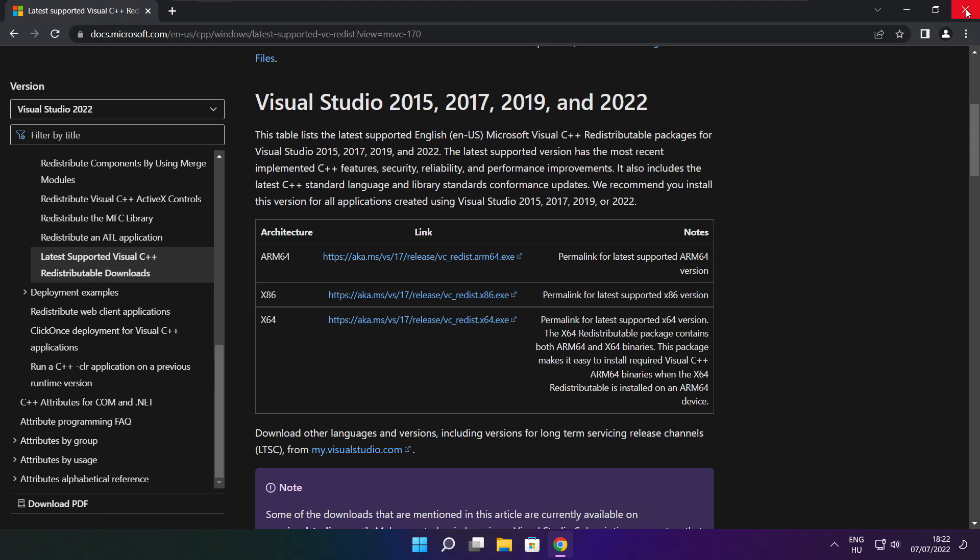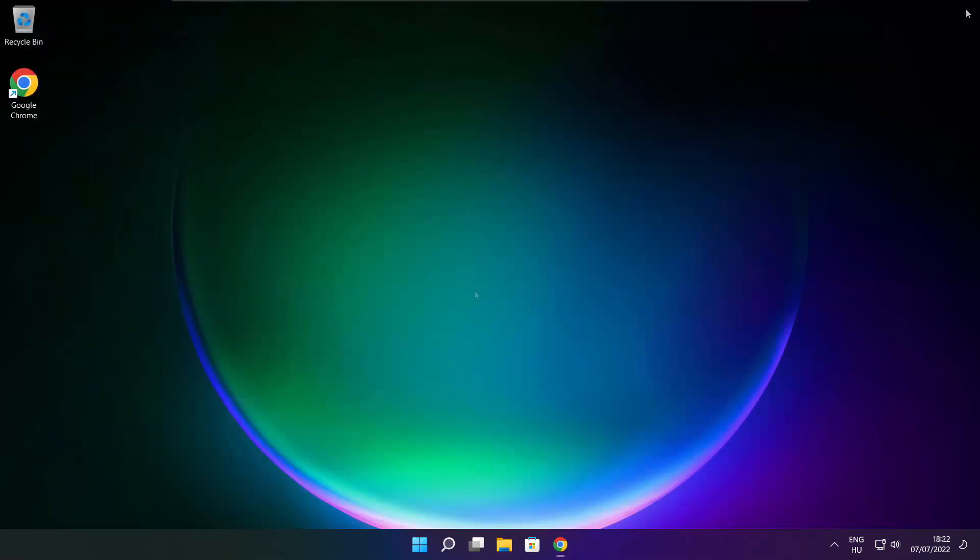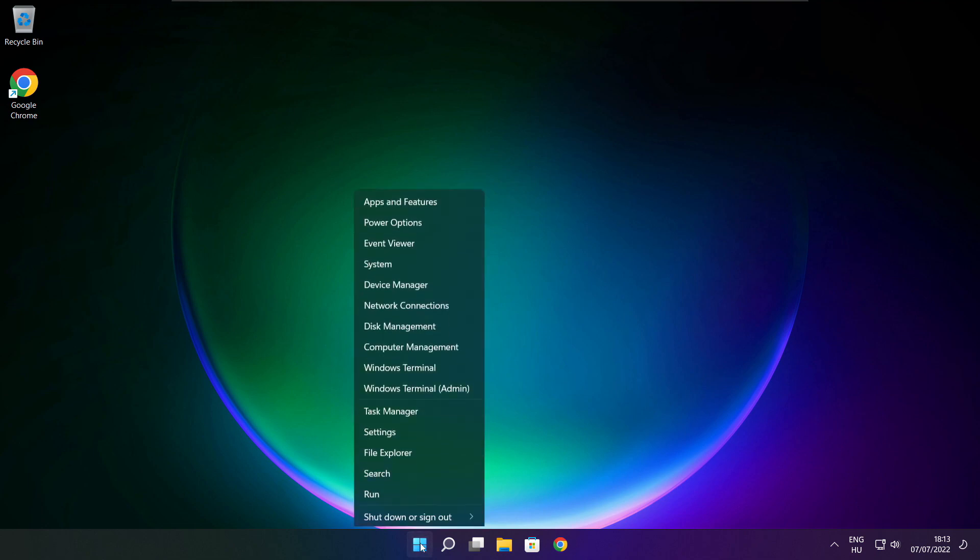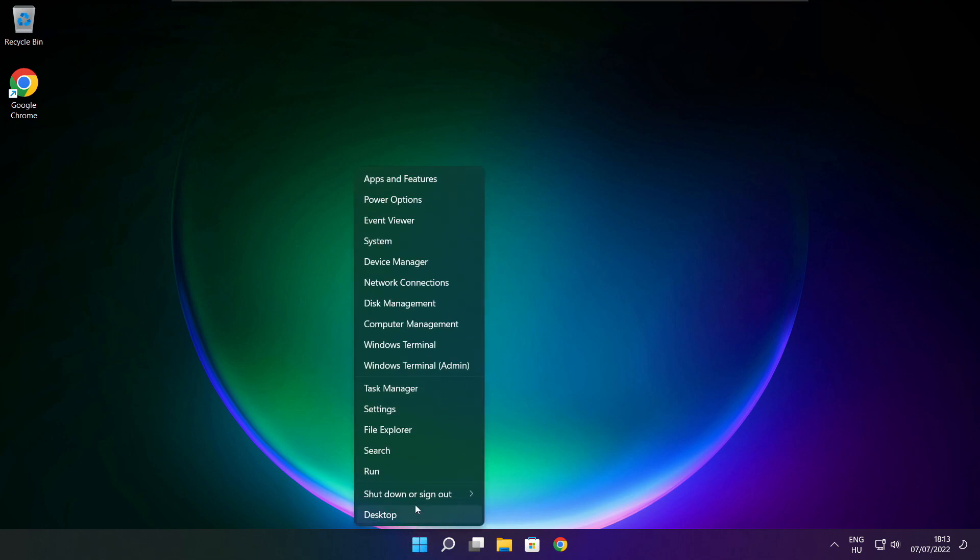Close the internet browser. Right click the Start menu. Open Task Manager.